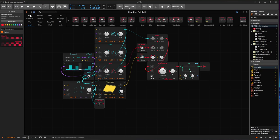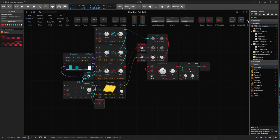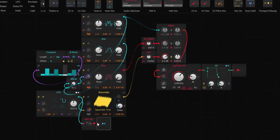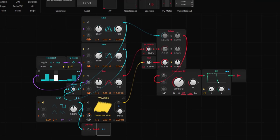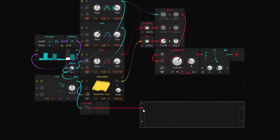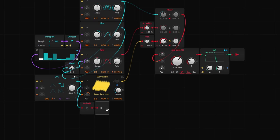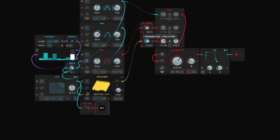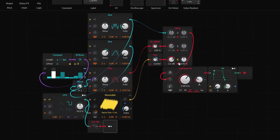I'll remove the existing modulation and go to input/output to bring the modulator out. I'll bring the oscilloscope so we can see what's happening. Now we can see the signal going up and down the way we want. I'll grab this modulator and connect it to the pan. Now we get what we want — panning from left to right. It's a bit aggressive though.